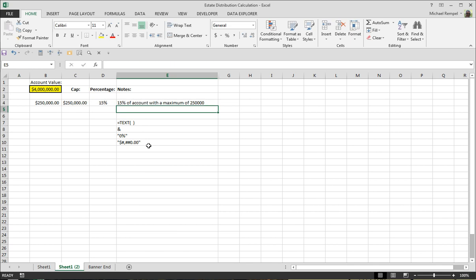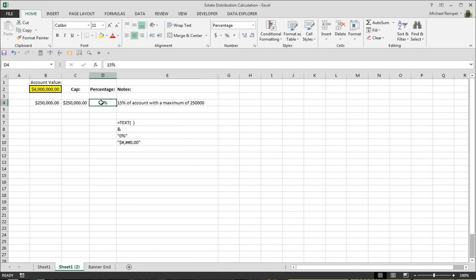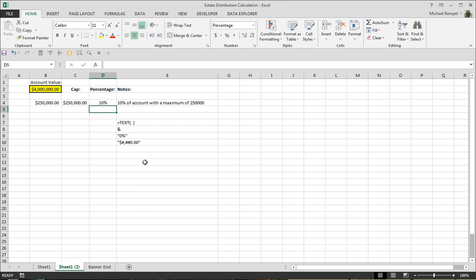If I hit enter, you'll see now that the 15% is 15% with the percentage sign. So if I change this to 10%, that will automatically change and keep the formatting.